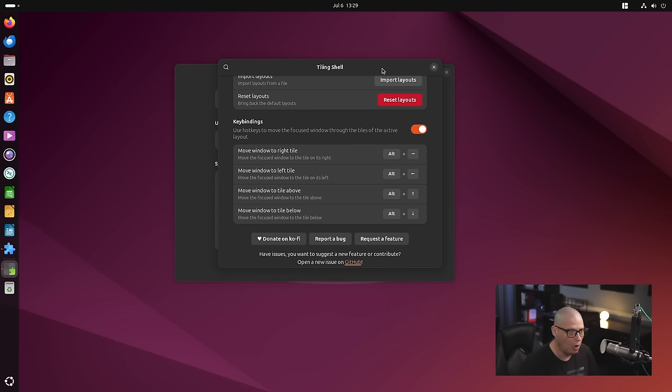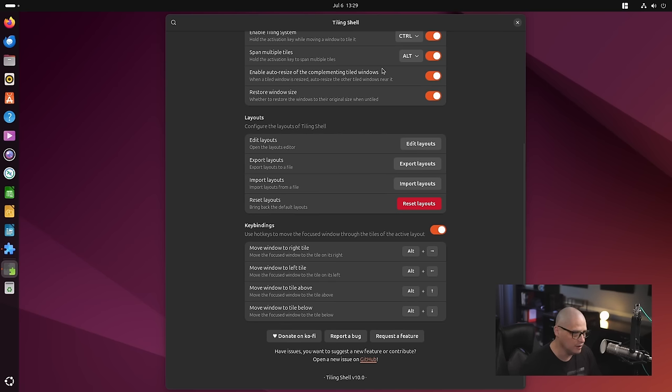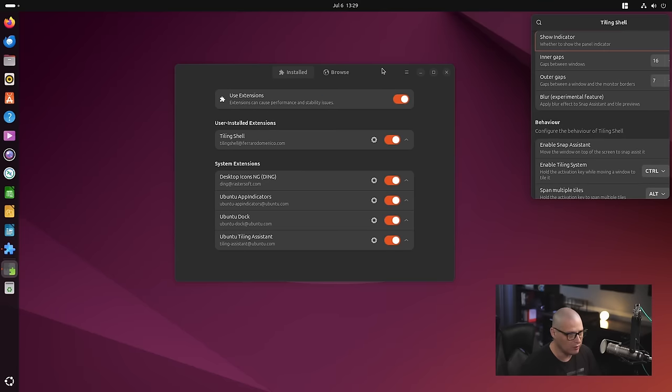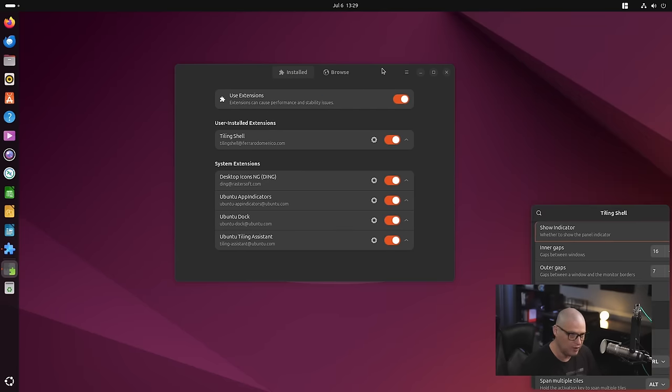So I changed that to actually be alt. So instead of super up, down, left, right, I do alt. And then I can up, down, left, right, wherever I want to move that window.